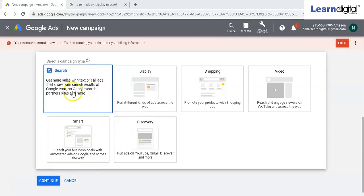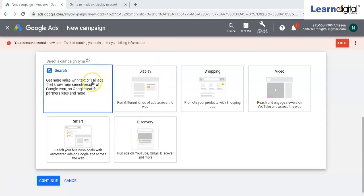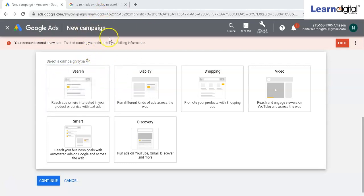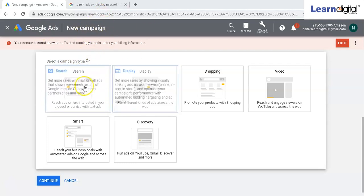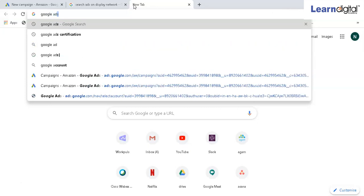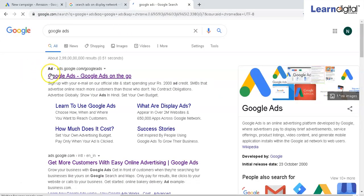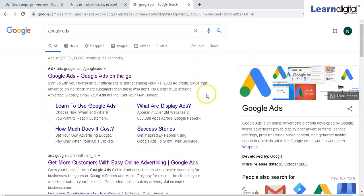Our topic for this video is search ads. We're going to cover how to create search ads and an overview of search ads. You can see over here how a search ad looks. If I search in Google - let's say 'Google Ads' - I can see an ad coming up over here. This is your search ad, also known as ad copy. Our focus will be to create ads on the search engine.